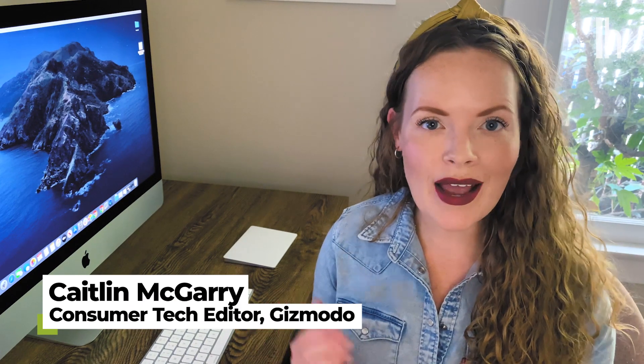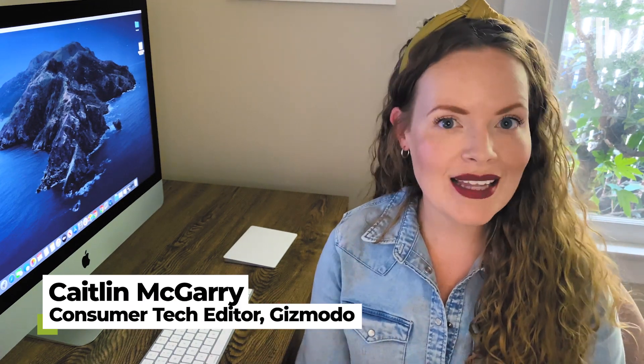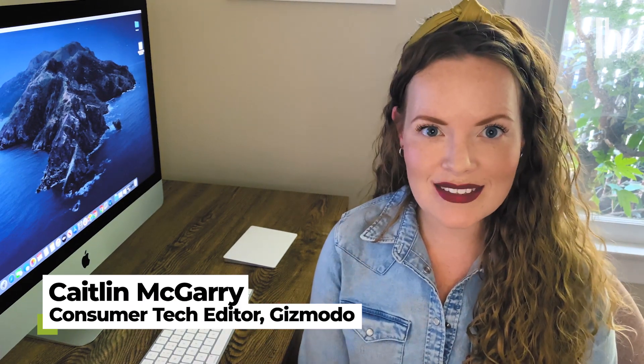Welcome to Quick Fix, the show where I answer your most commonly asked tech questions. Today, we're going to trick out your iPhone home screen.